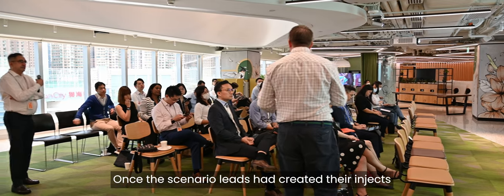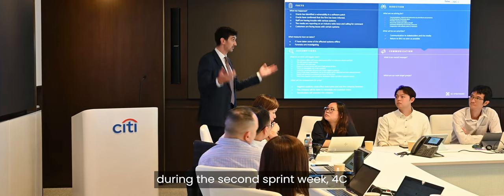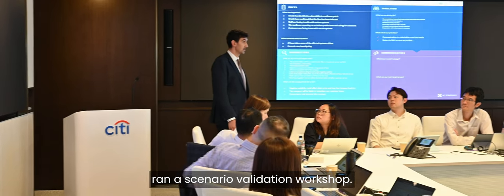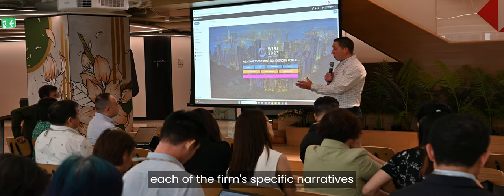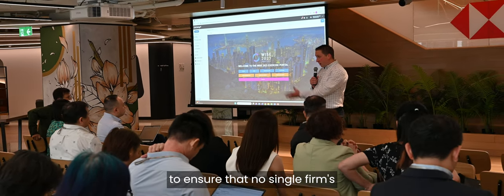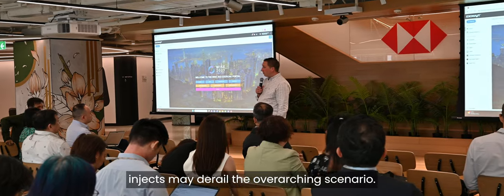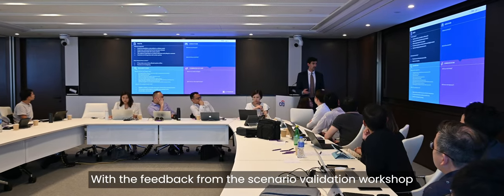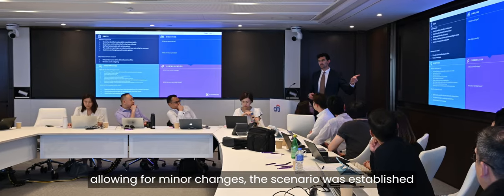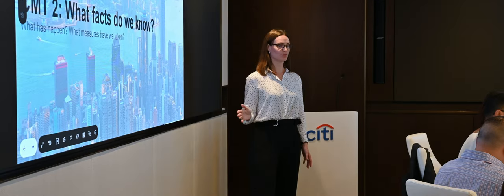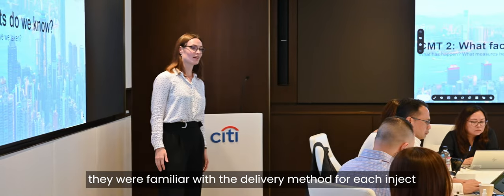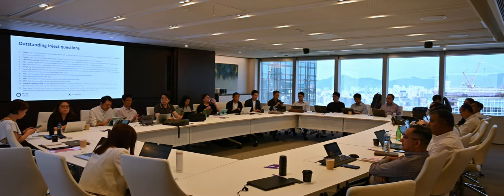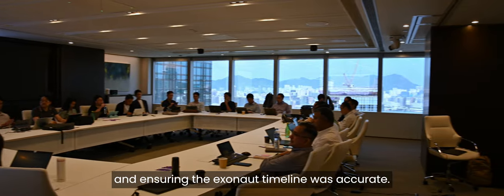Once the scenario leads had created their injects, during the second sprint week, 4C ran a scenario validation workshop. This was an opportunity to deconflict each of the firm's specific narratives to ensure that no single firm's injects may derail the overarching scenario. With the feedback from the scenario validation workshop allowing for minor changes, the scenario was established and each of the scenario leads could now focus on ensuring they were familiar with the delivery method for each inject and ensuring the Exonaut timeline was accurate.